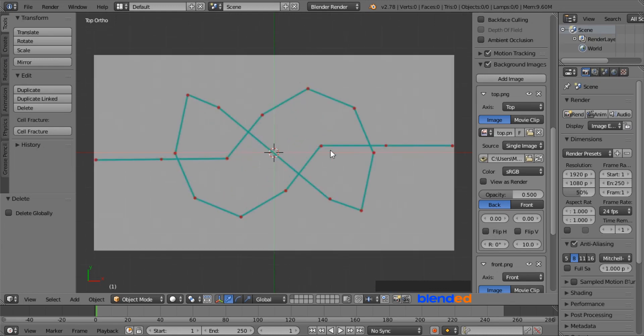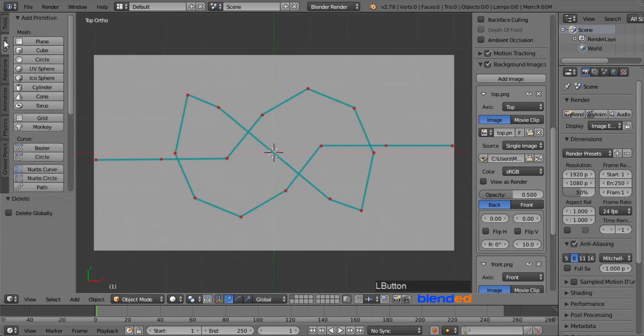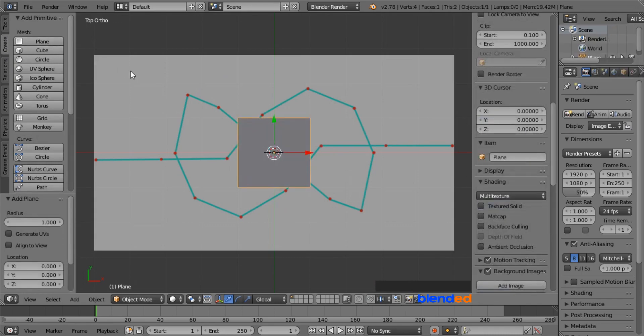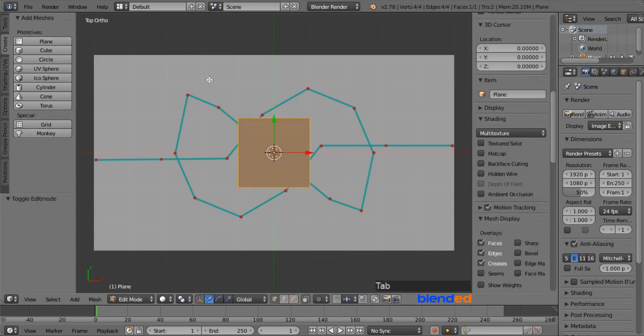Now zoom the screen with mouse wheel up. Go to the create menu and add a plane. Press tab to enter to the edit mode.